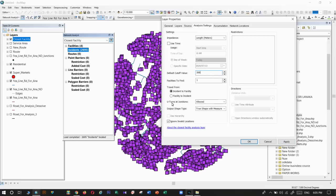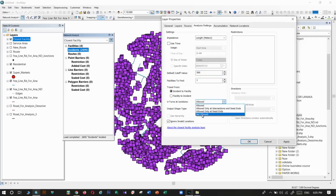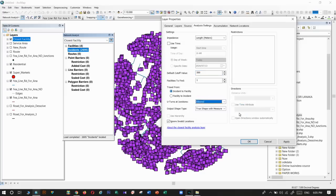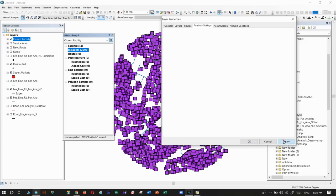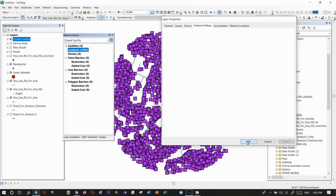Here we can allow u-turns if we want, or not allow. We can decide it. Then apply. Then give that solve tool.